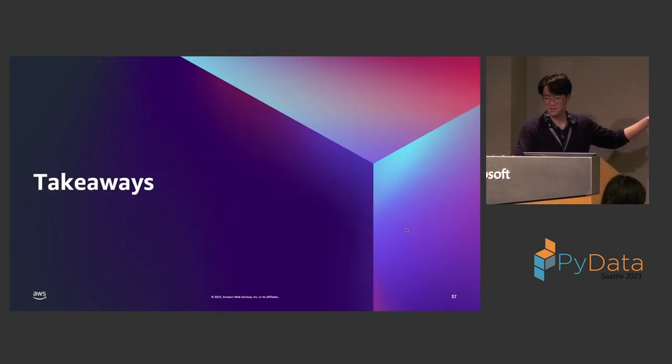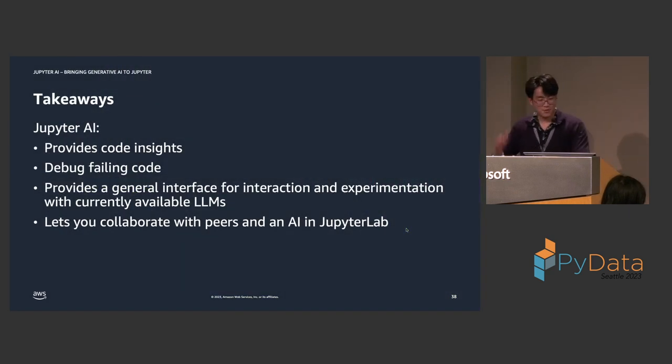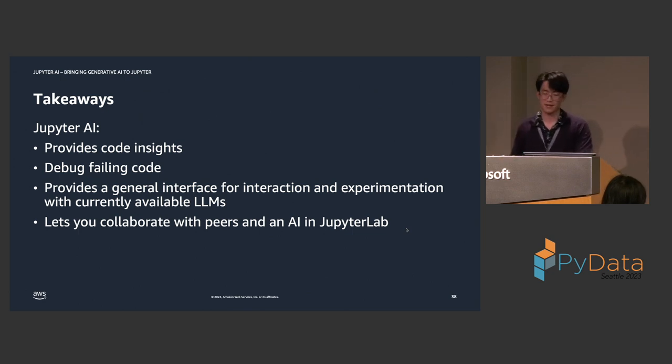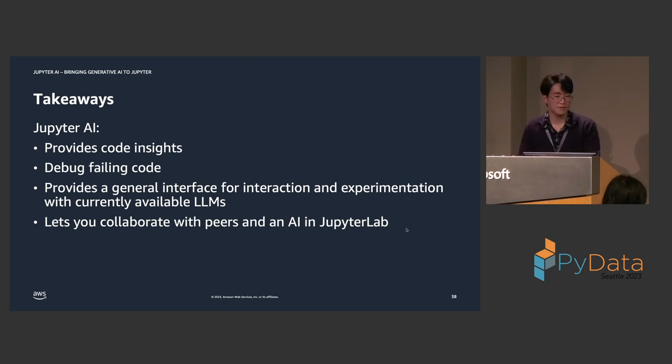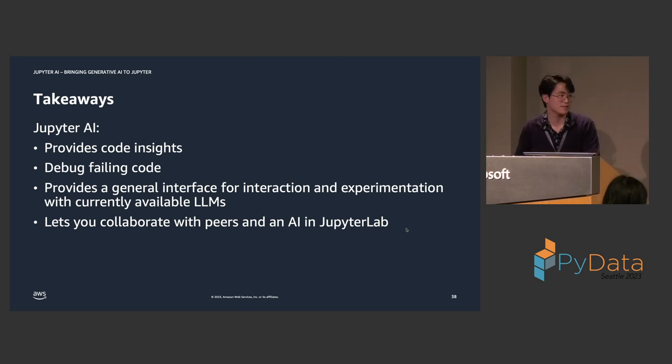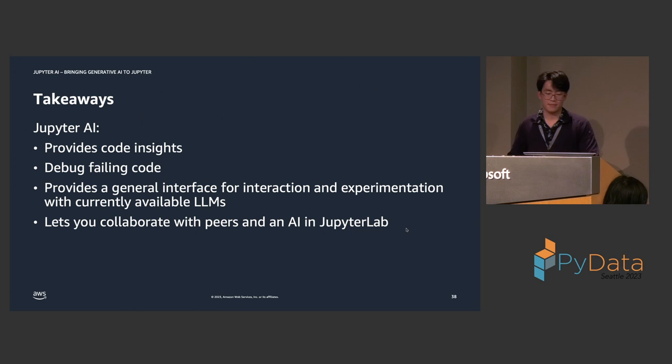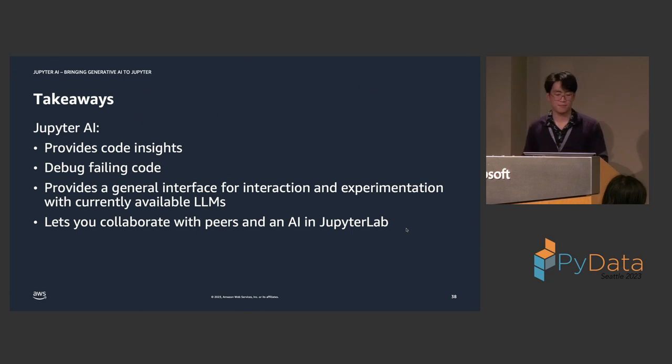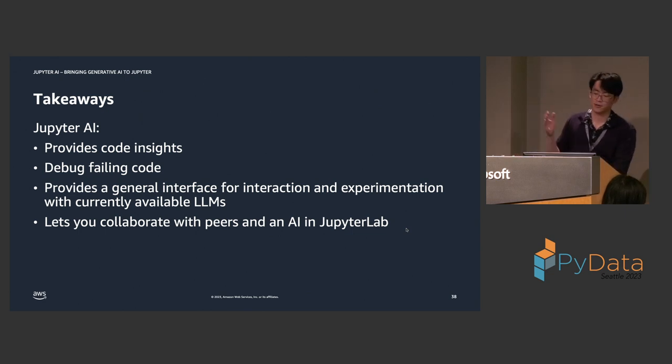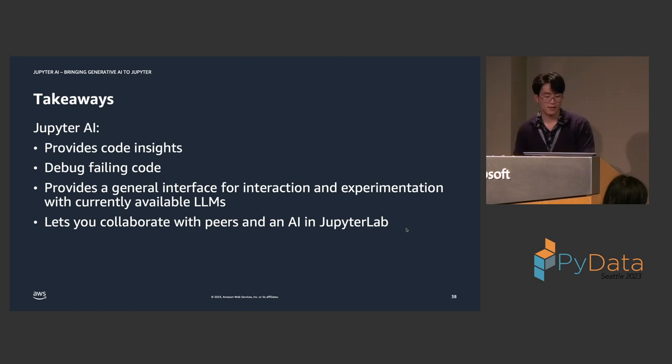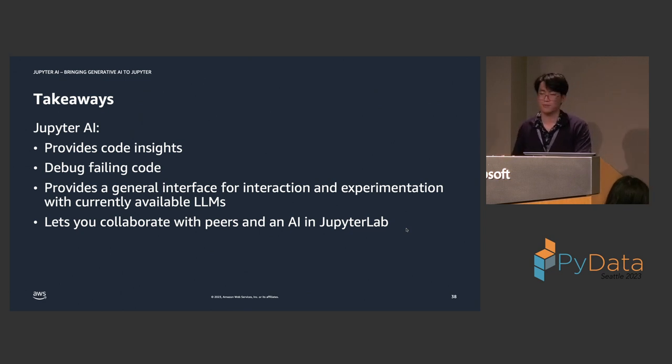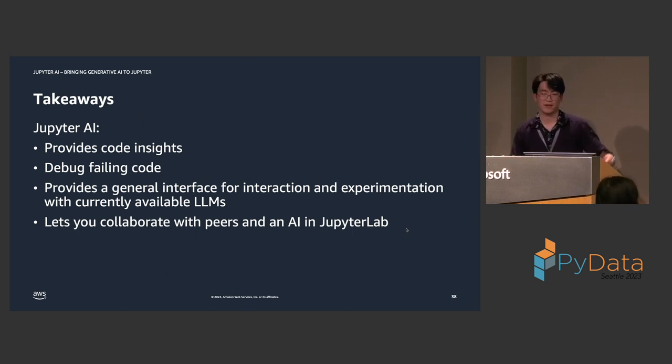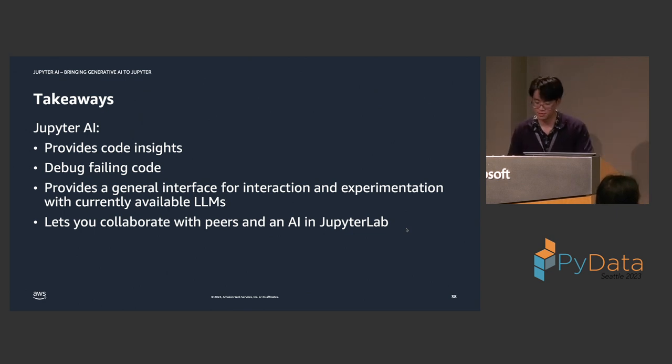So, takeaways from this talk. Jupyter AI can provide code insight. It's very good at explaining code, especially if you index them to local files. It can debug failing code very easily, thanks to magics and selections and all sorts of utilities we're providing to users. Jupyter AI essentially is best described, if you had to describe Jupyter AI in a single sentence, Jupyter AI provides a general interface for interaction and experimentation with currently available language models. And Jupyter AI allows you to collaborate with both peers and a language model simultaneously in JupyterLab, which, as we have shown, is actually pretty powerful for certain applications.